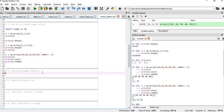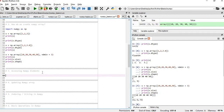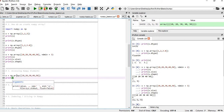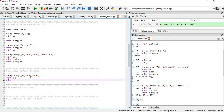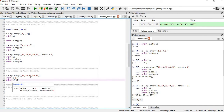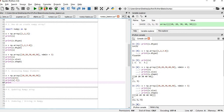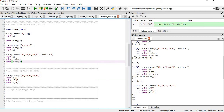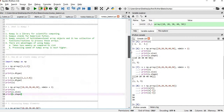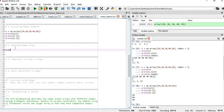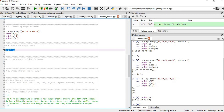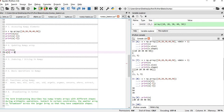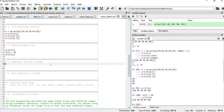Now let's move to how to access array elements. If you want to access element 30, you give index 2 because indexing starts from 0. To view the last element, use x[-1], and to view the third-last element, use x[-3]. For updating a NumPy array, if we want to change the value 30 to 80, we do x[2] = 80. NumPy arrays can be updated, unlike tuples which are immutable.